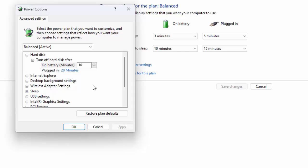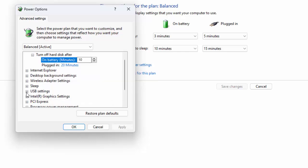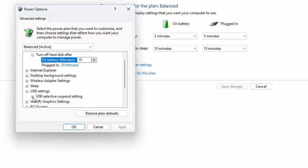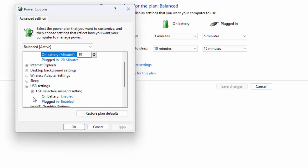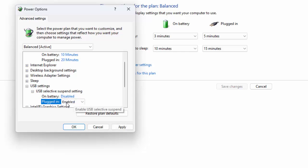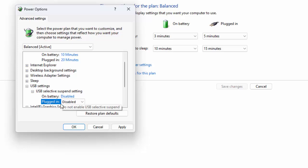Find USB settings and expand this option. Next you can see USB selective suspend settings. Expand this option. Now you need to disable both options - just click here and select Disabled for On Battery and Disabled for Plugged In.